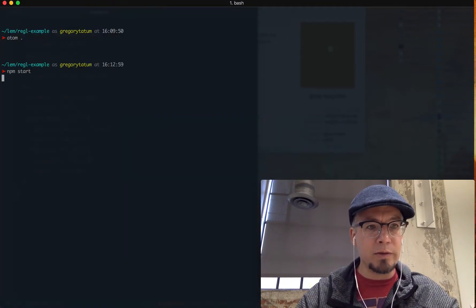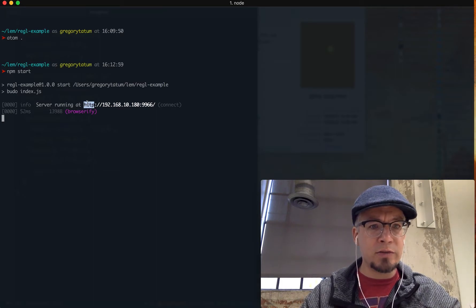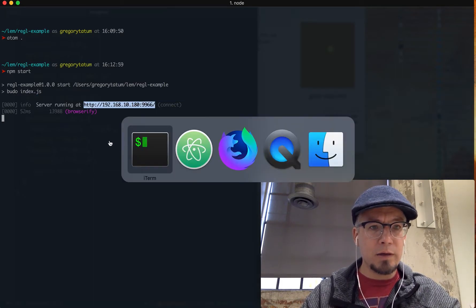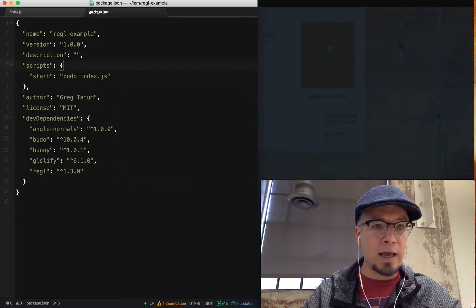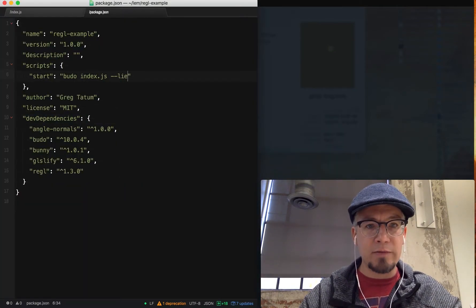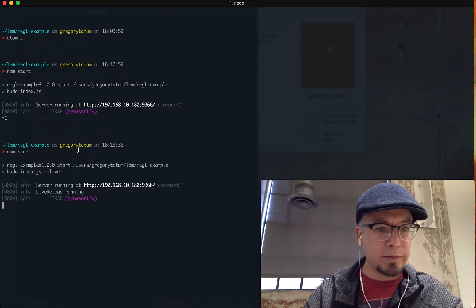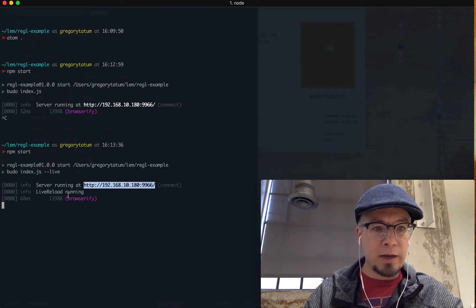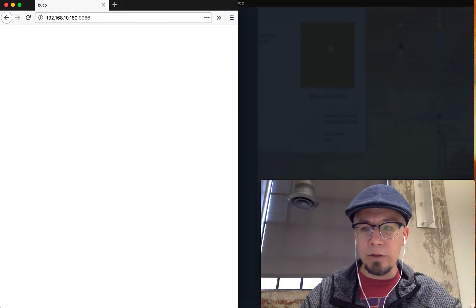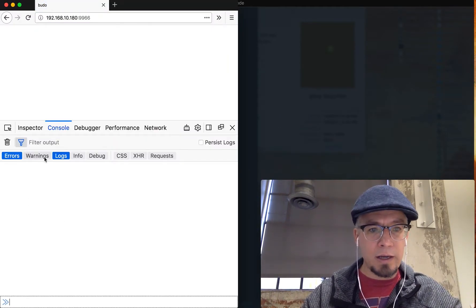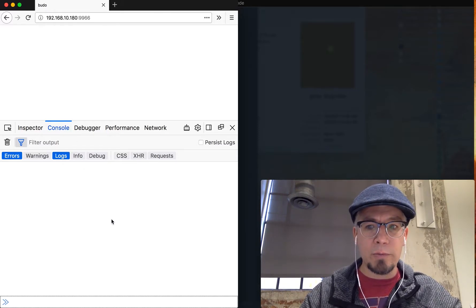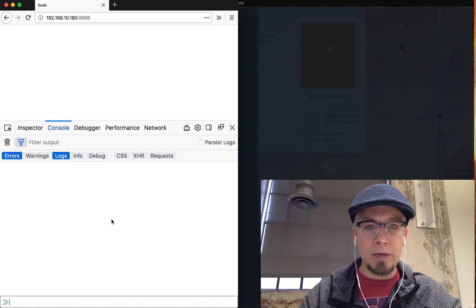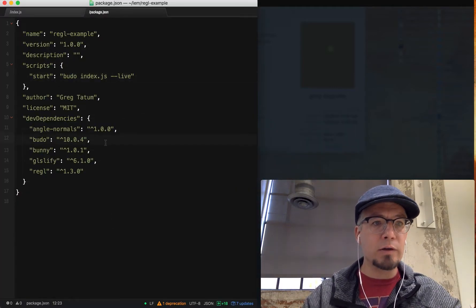I'm going to run npm start. If you notice, it says a server is going to be running here. You know what I forgot to do? Let's add --live to make sure it live reloads to make your life a little bit simpler. Now you can see it says live reload running. We load it up and we get a blank screen and console has no errors, which is exactly what we want.